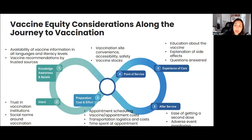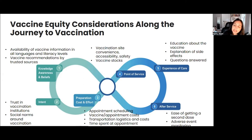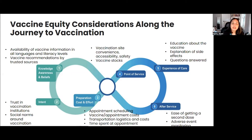Then you think about the care: are you being educated around the vaccine, do you get the side effects explained to you and what to do if you experience them, and do you get your questions answered? Finally, after service, how easy is it to come back to the point of service to get a second dose if you experience side effects, and is there adequate AEFI — adverse event monitoring and response? All of these factors relate to vaccine equity and the experience of getting vaccinated.